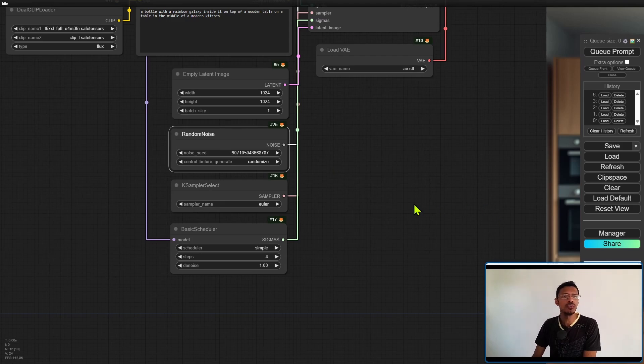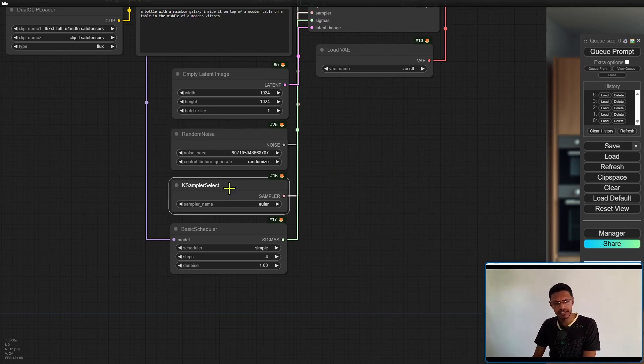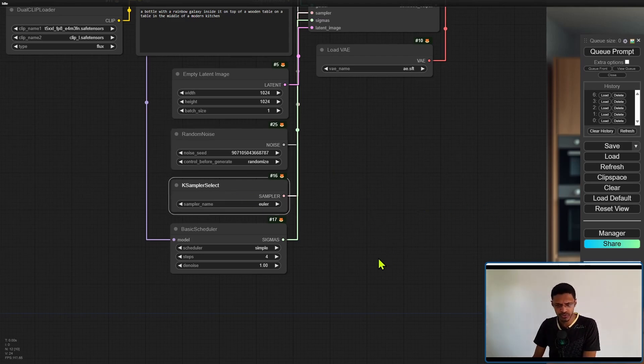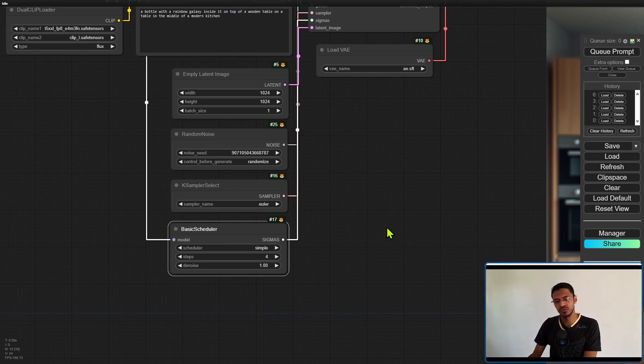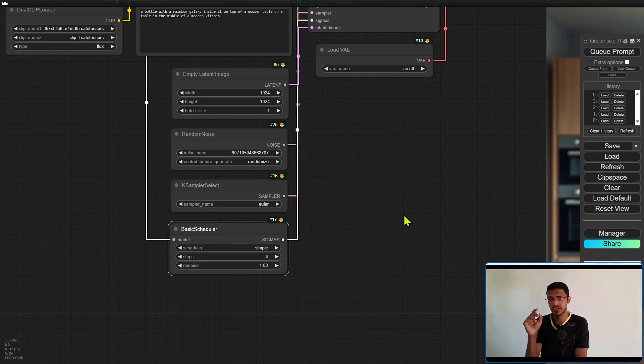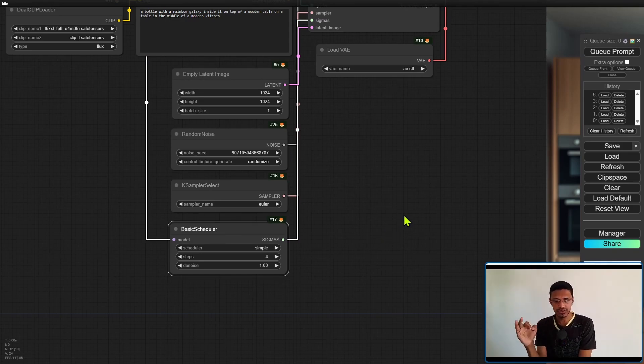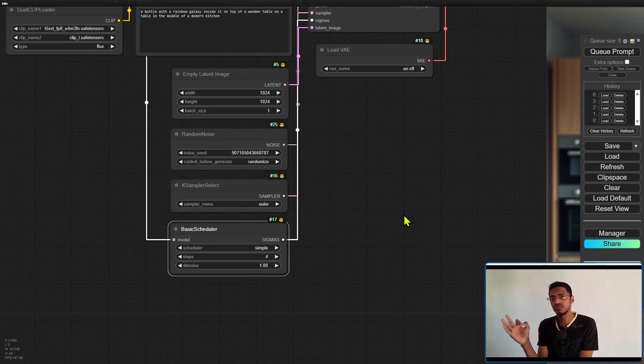Random noise is going to be the seed. K-sampler leave it as EULA. Then the basic scheduler is already selected as simple. The number of steps you can go from one to four.